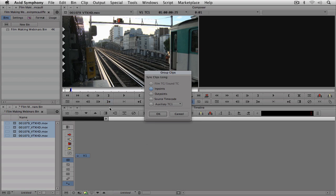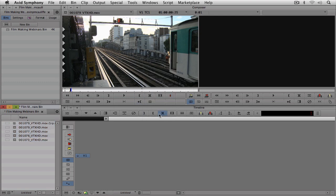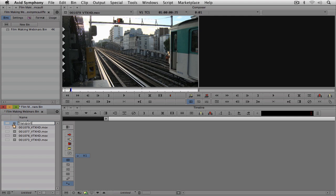Once I have the clips selected and grouped together, I'm going to be asked how do I want to actually group these together? You can see that I can group them by the in points, the out points, or the source timecode, which in most cases, if you're doing a proper multicam project, that's how you're going to set things up with source timecode. But in this case, what we're going to do is we're simply going to use the in point, and I'm going to say okay. Once I say okay, you're going to see that I have a new multiclip inside my bin, and I'm just going to call this transportation multiclip.